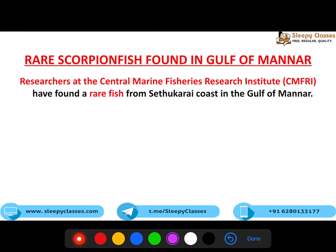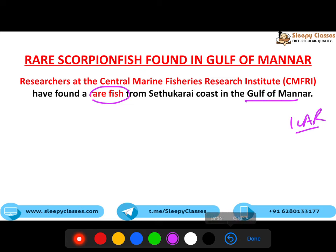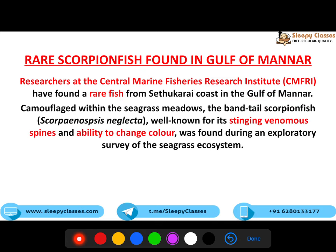Central Marine Fisheries Research Institute - jo ICAR ke under hai aur Ministry of Agriculture ke under hai - unhone ek rare fish dhundhi hai Tuticorin coast mein, Gulf of Manar mein. Ye log kya kar rahe the? Ye seagrass ecosystem, jo wahan pe normally milta hai, uske upar ek exploratory survey ho raha tha. Tab unhein ye fish mili - camouflaged with the seagrass meadows.